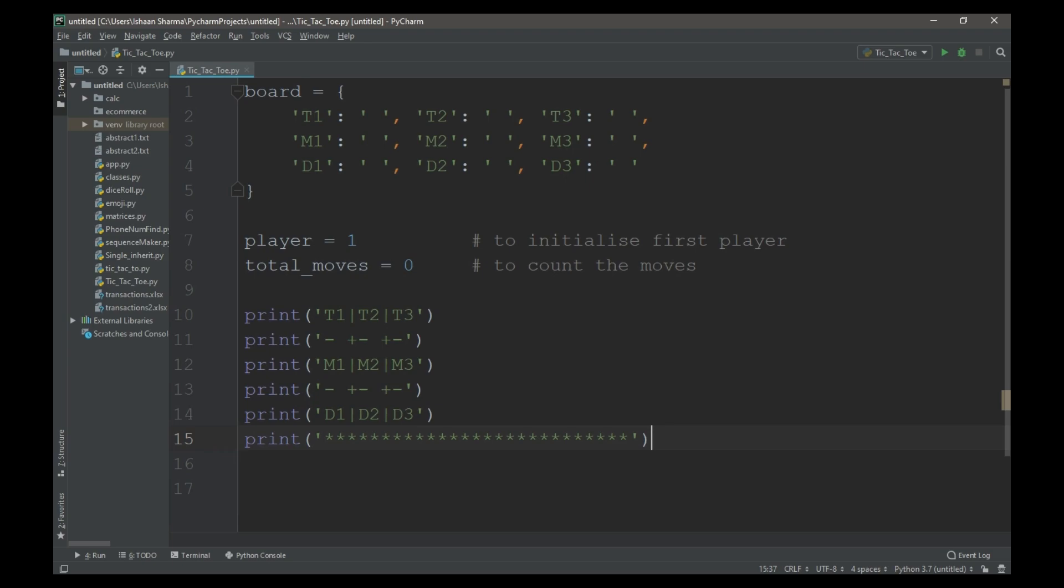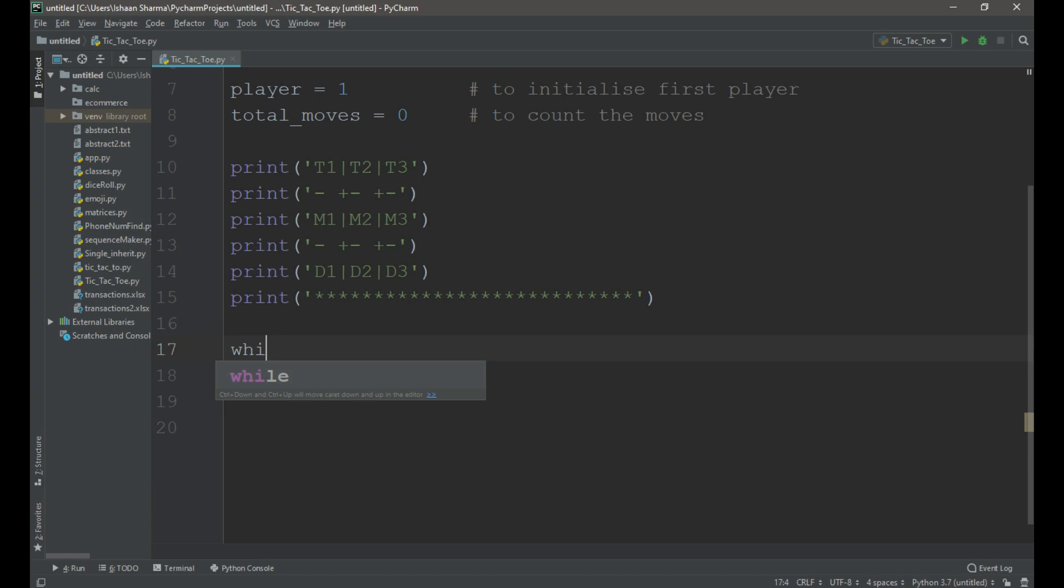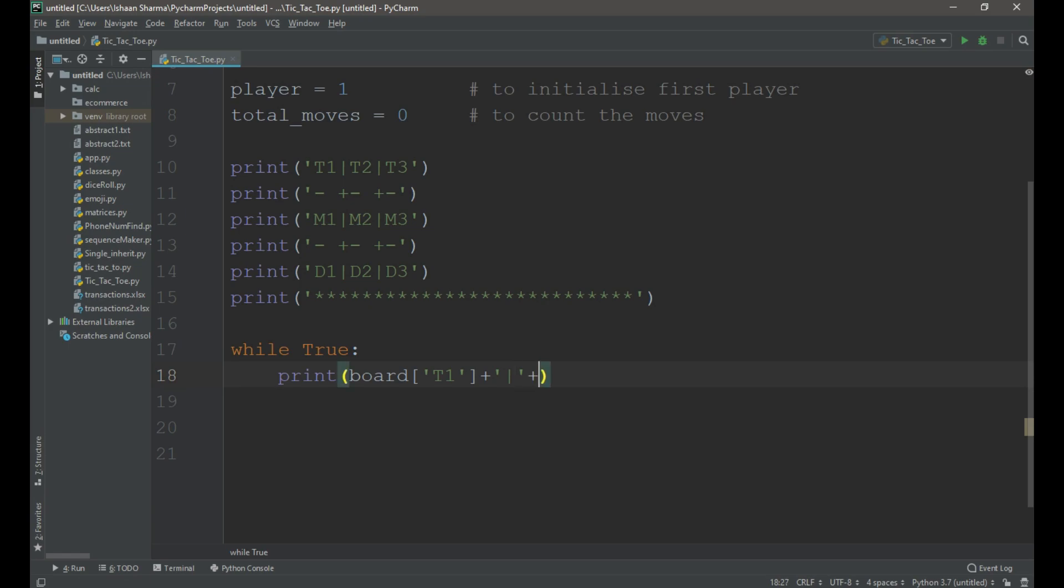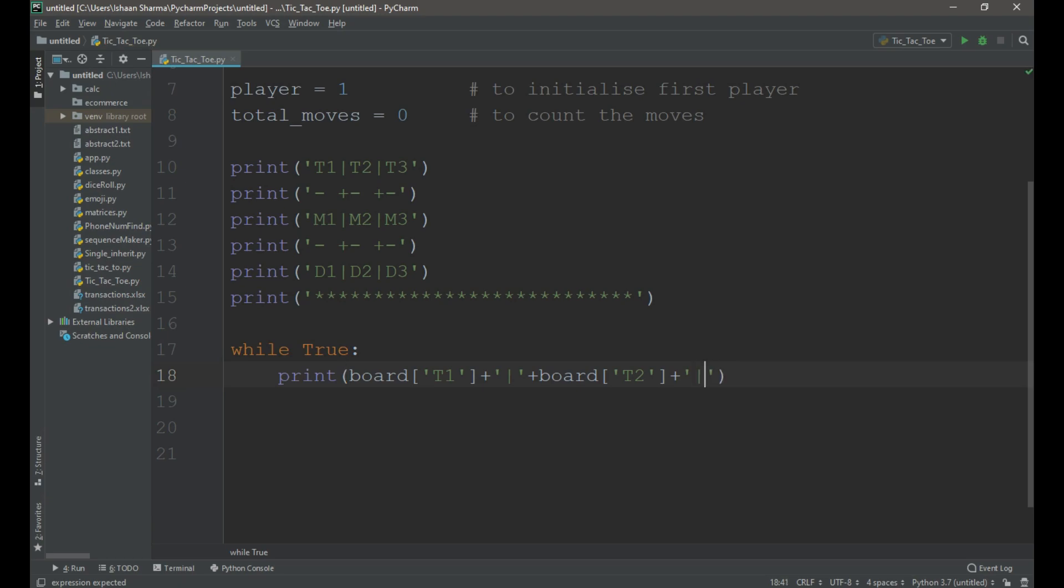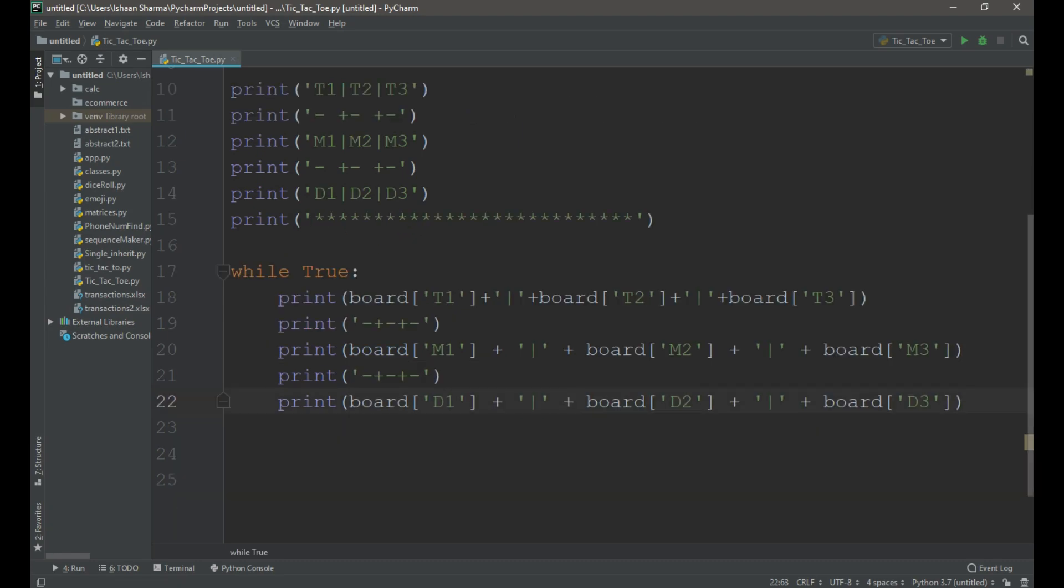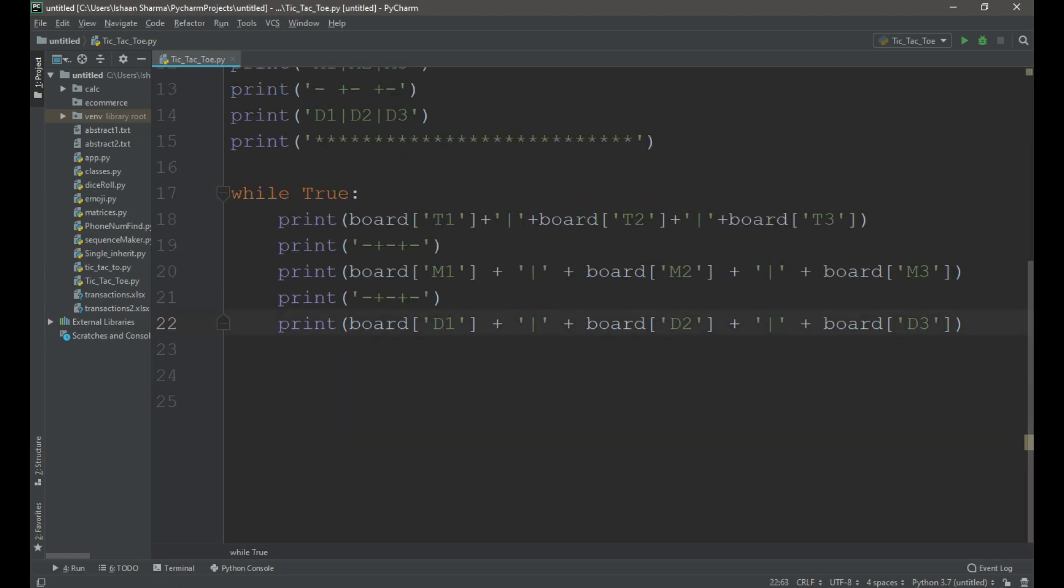Now we need to create a while loop to show the status of the board and to take inputs from the players. Print board square brackets single quotes t1 plus single quotes pipe plus board square brackets single quotes t2 plus single quotes pipe plus board square brackets single quotes t3. Similarly we have to write the code for the rest 2 rows.